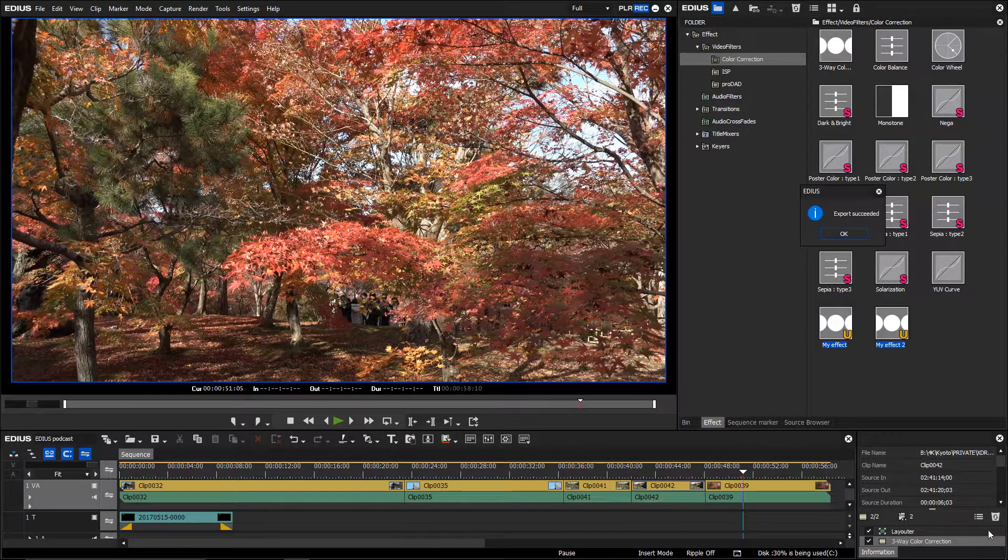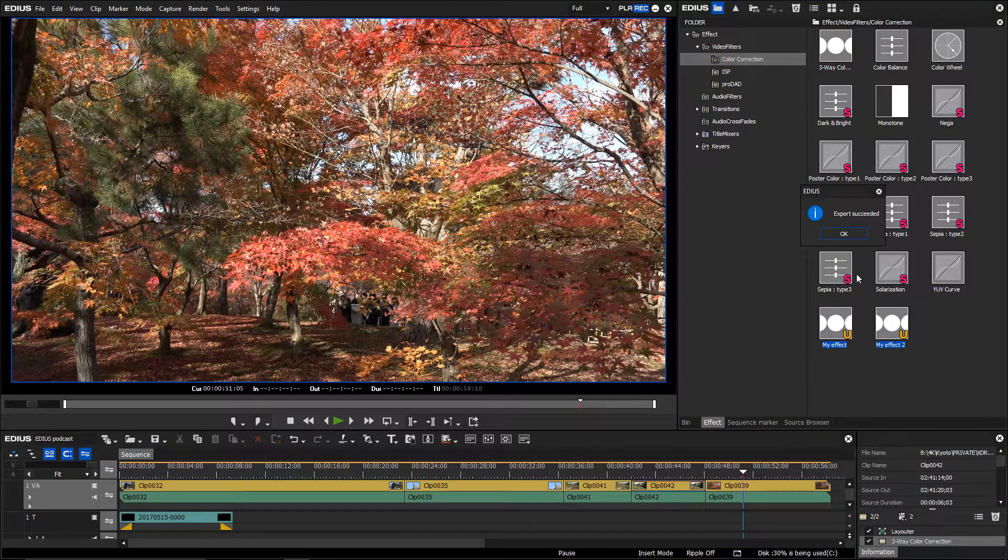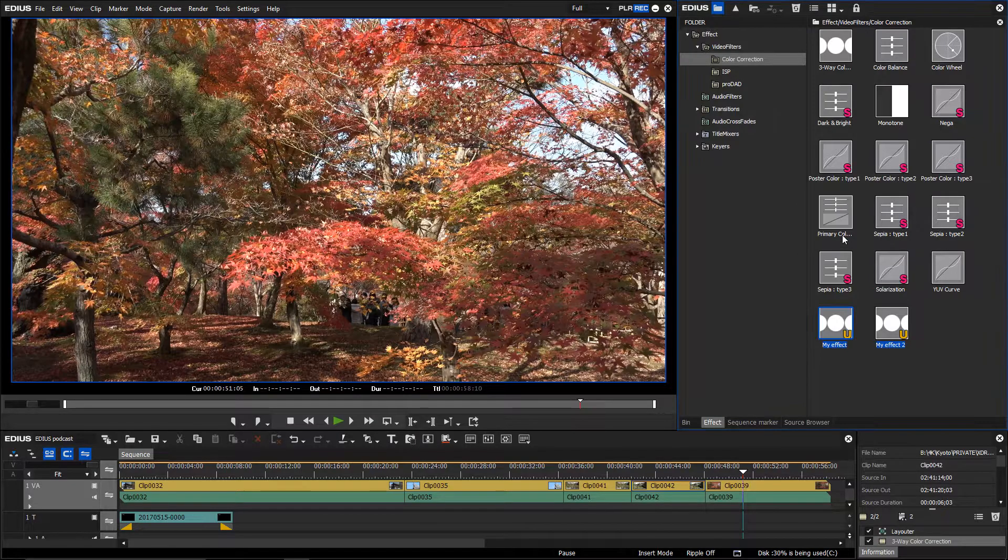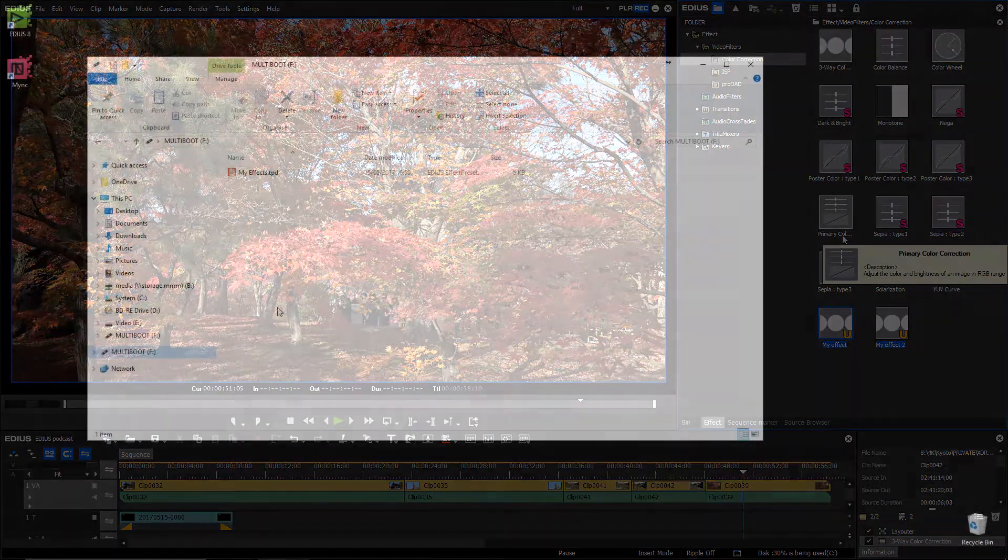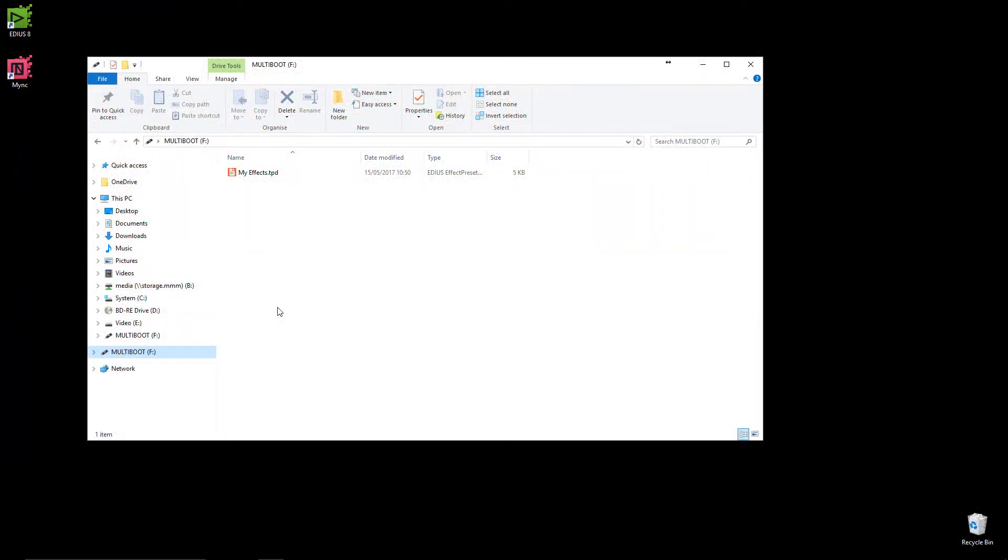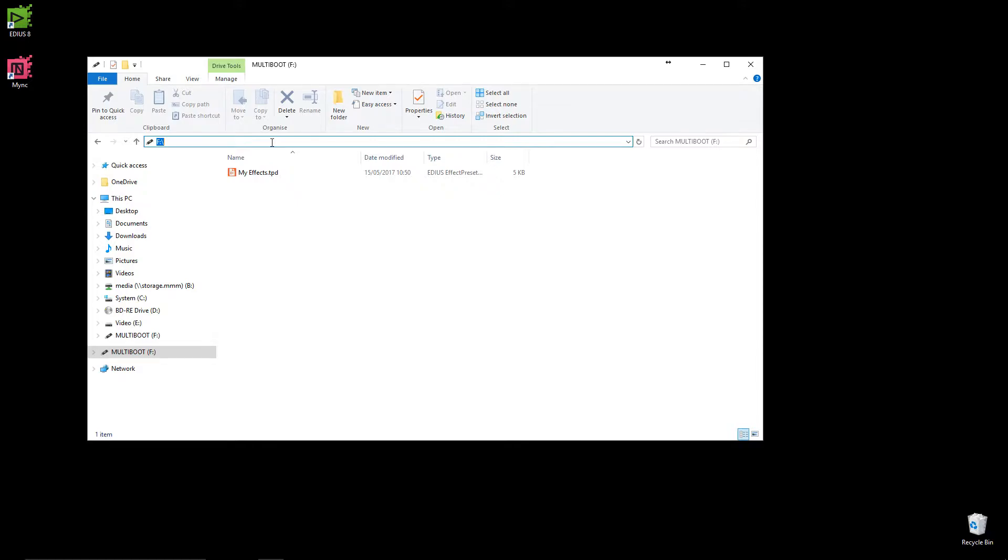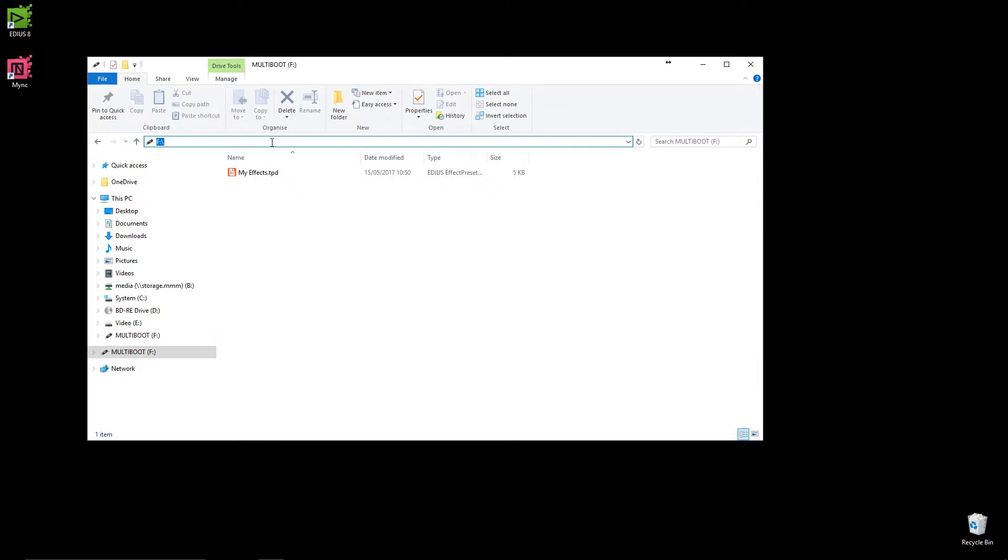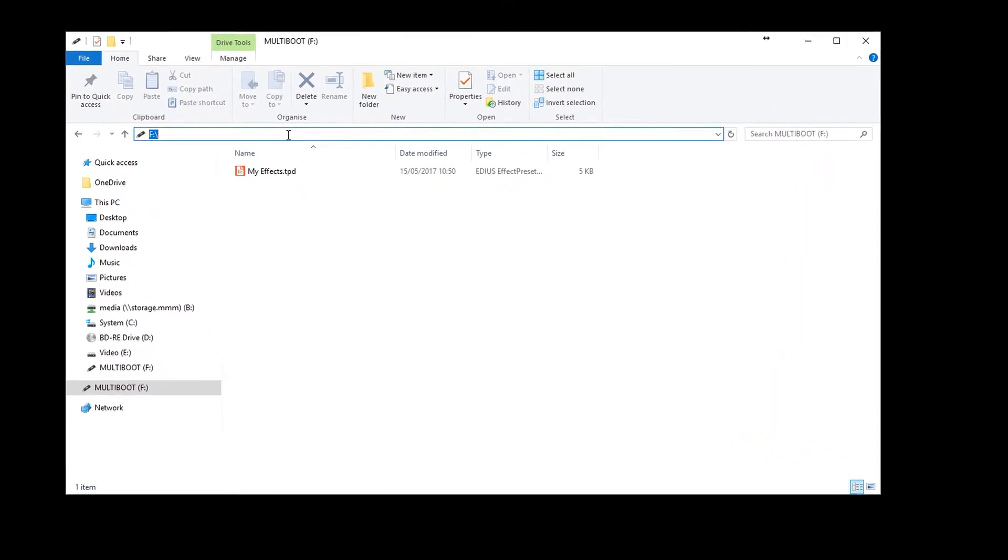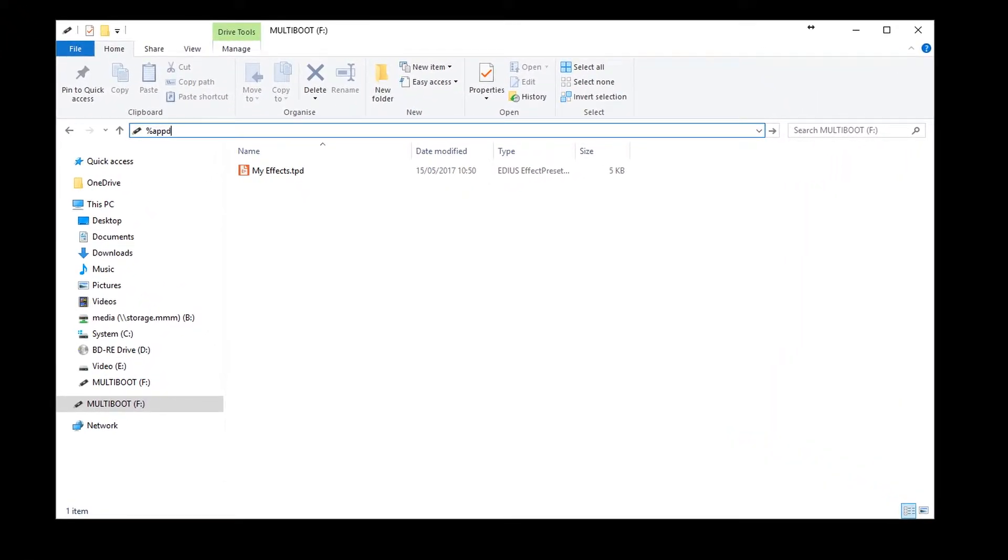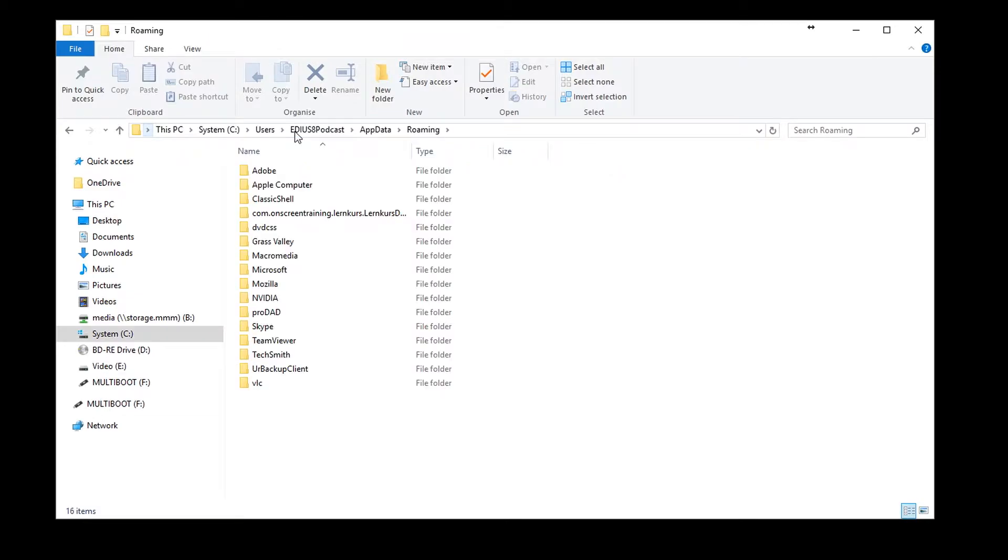You can also copy an existing customized EDIUS window layout to your new editing system. The customized window layout is saved in the EDIUS application folder. To access this, enter the command %appdata% in Windows Explorer.